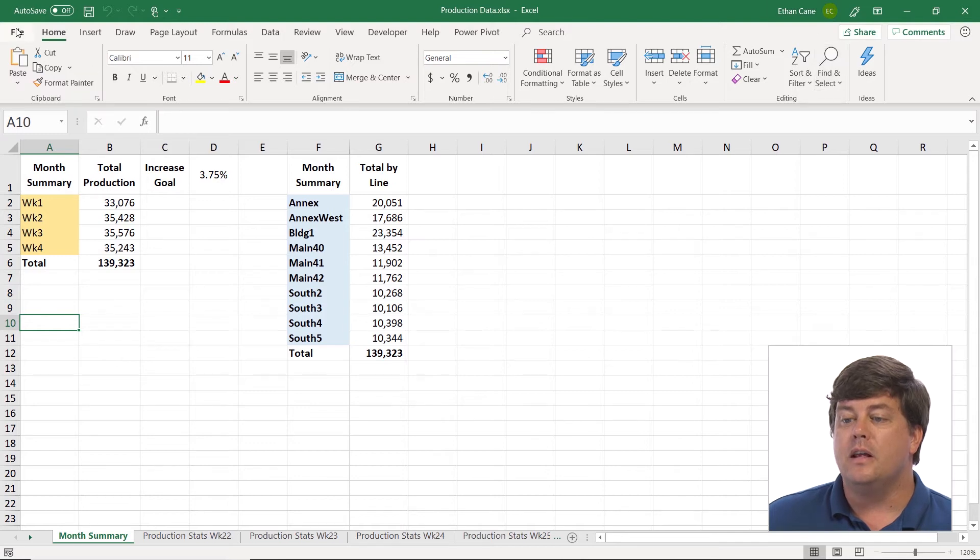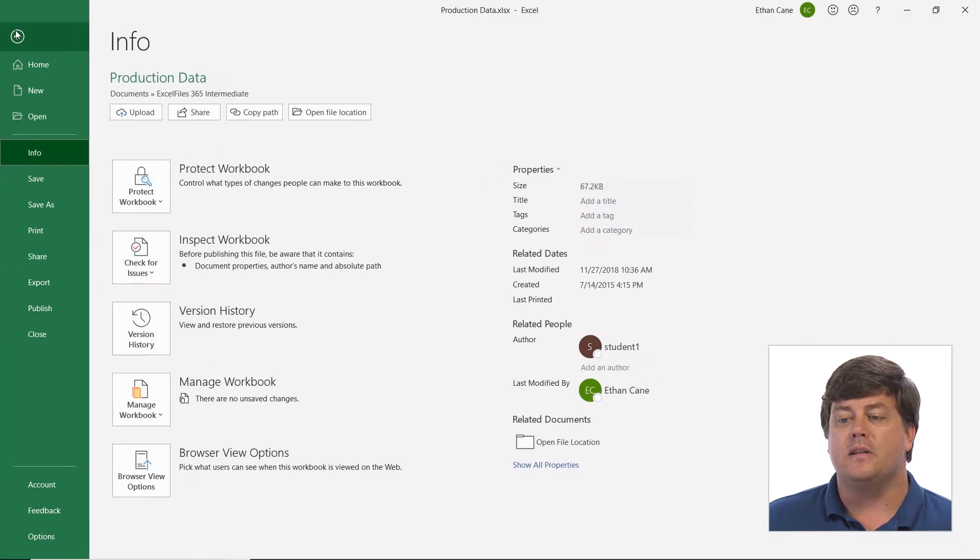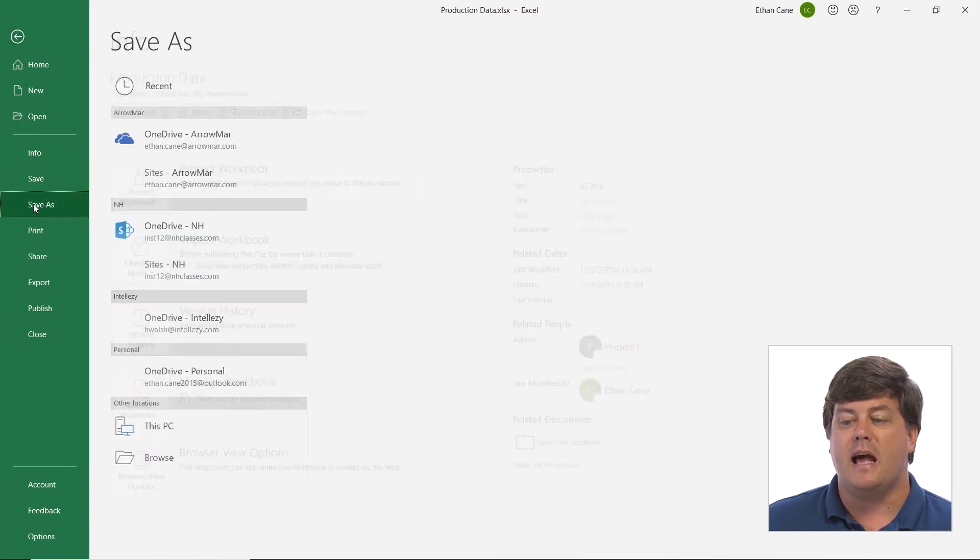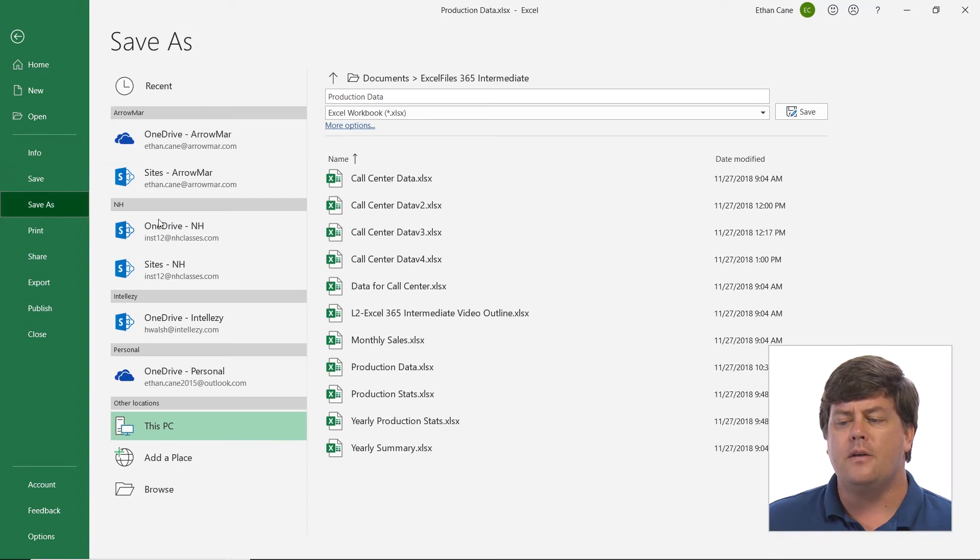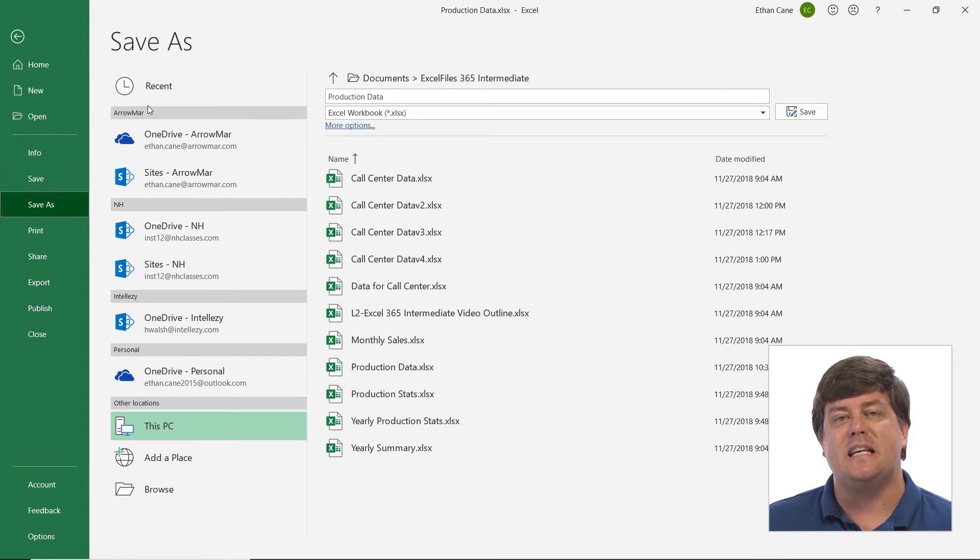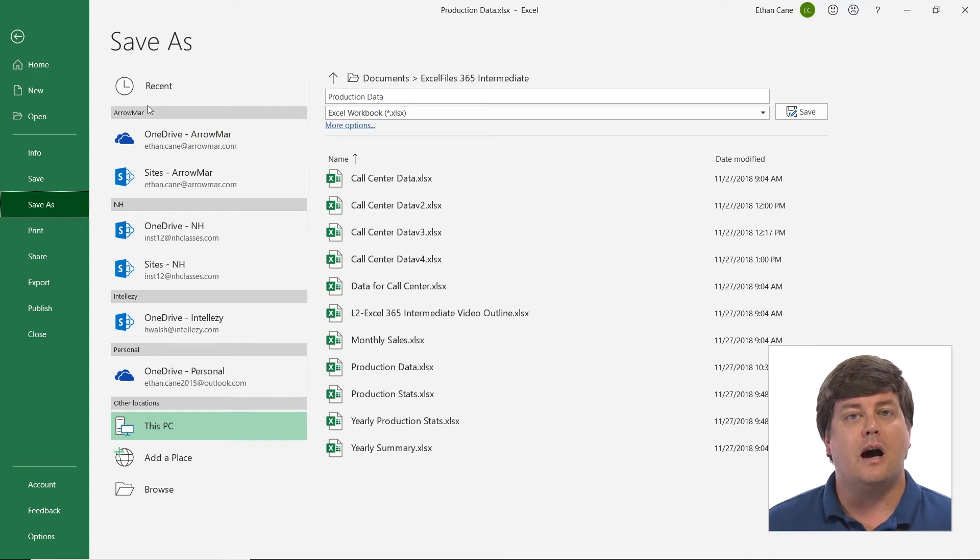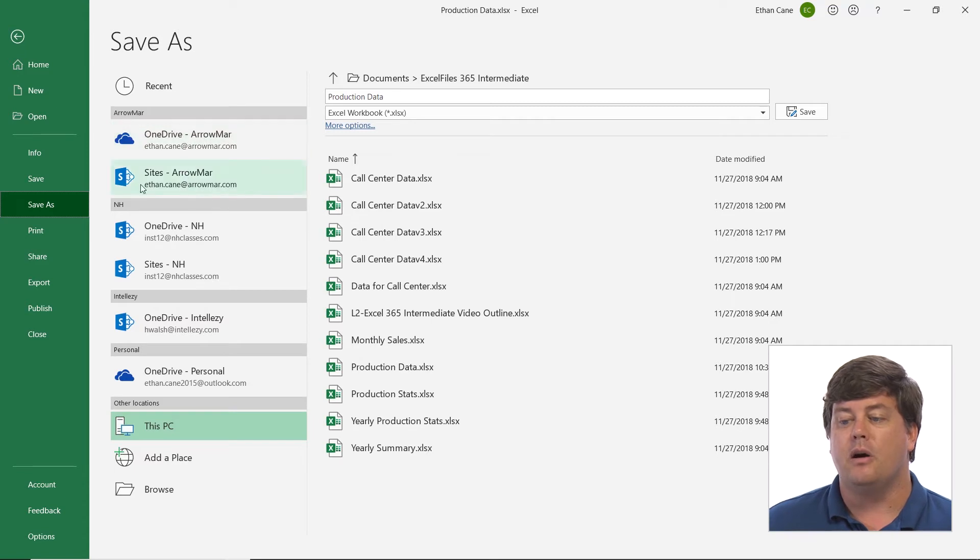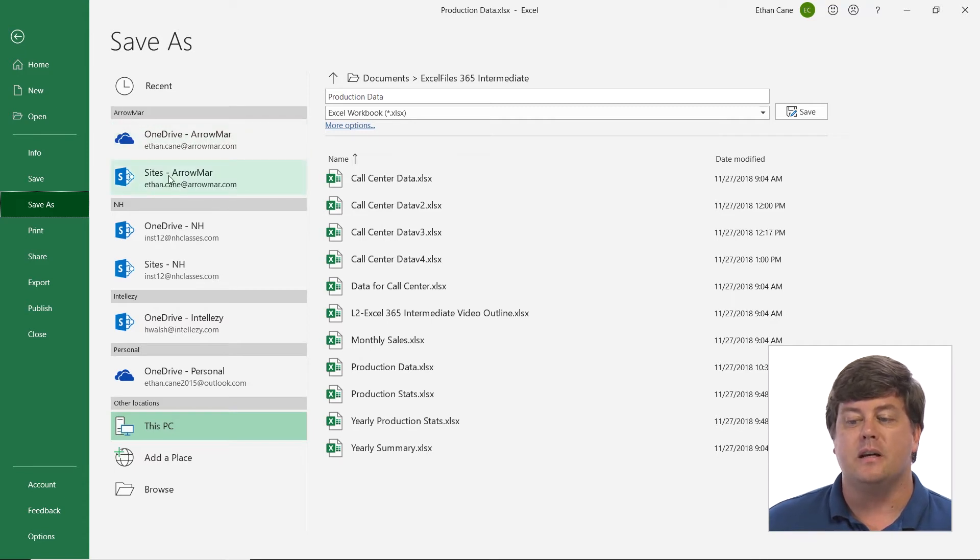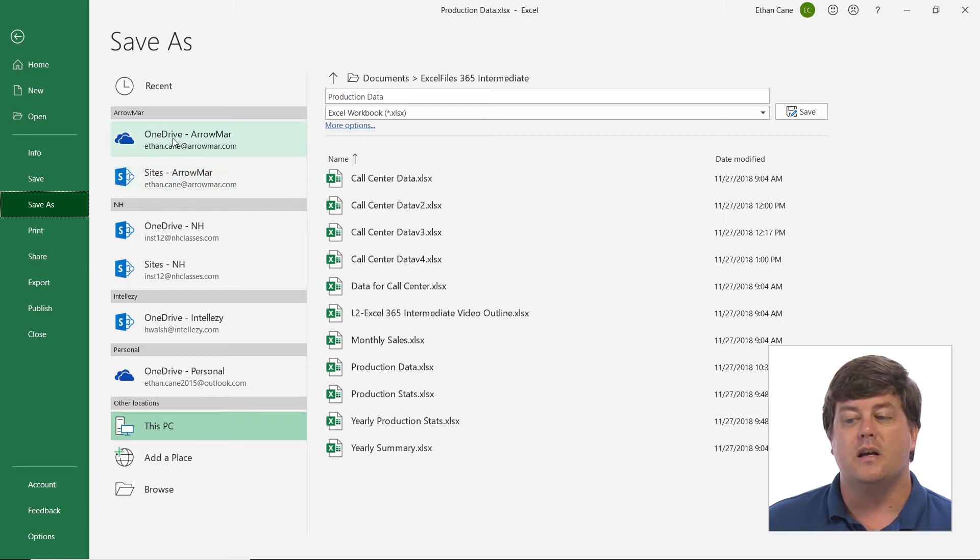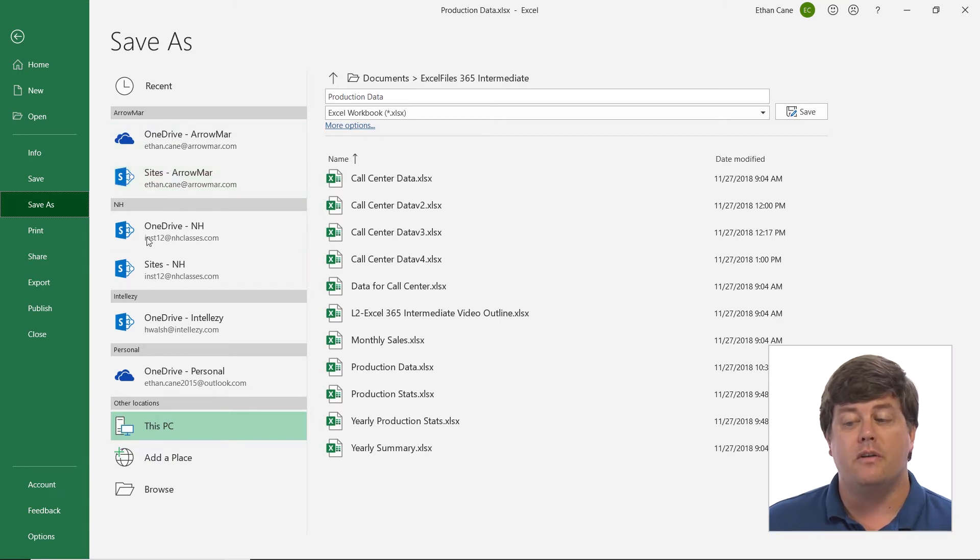Now in the file tab when you come down to save or save as on the left side you would likely see things like your SharePoint sites or your OneDrive. So if you've logged in you can see I have this ability to save it to these sites, to a SharePoint site, or I could save it to my OneDrive.